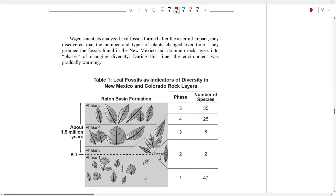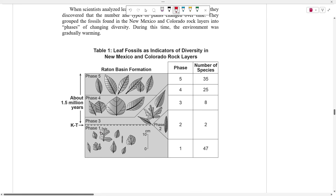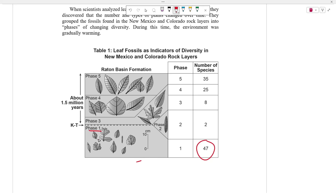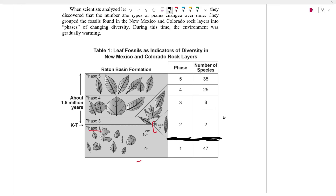Continuing to read: when scientists analyzed leaf fossils formed after the asteroid impact, they discovered that the number and types of plants changed over time. They grouped fossils found in New Mexico and Colorado rock layers into phases of changing diversity. Phase one shows high biodiversity before the KT extinction. After the KT event, phase two shows only two species of plants — a massive decrease in biodiversity. Then over time, biodiversity slowly increased, and as we move past the extinction event the number of species continued to grow.